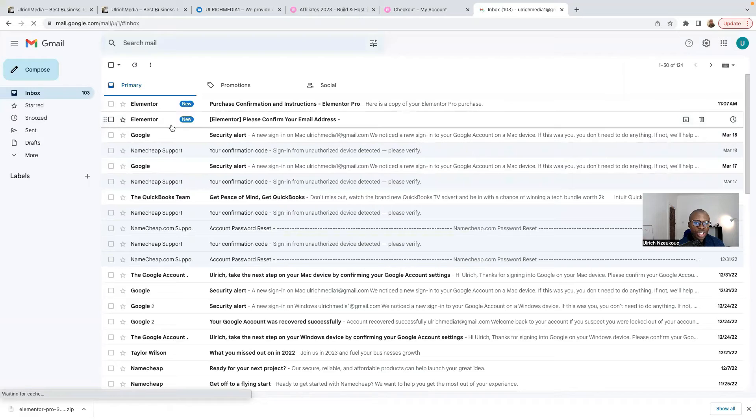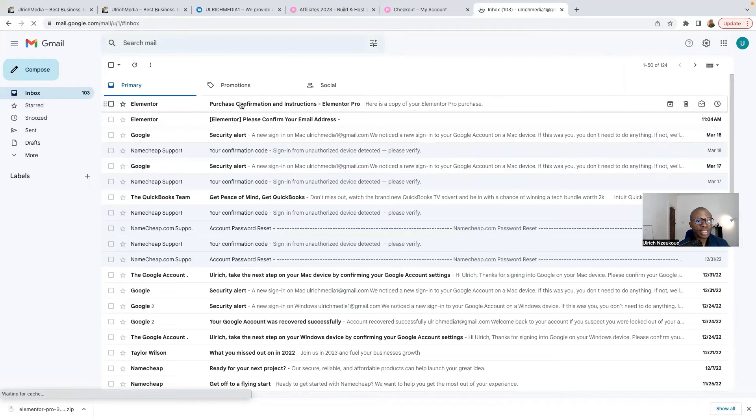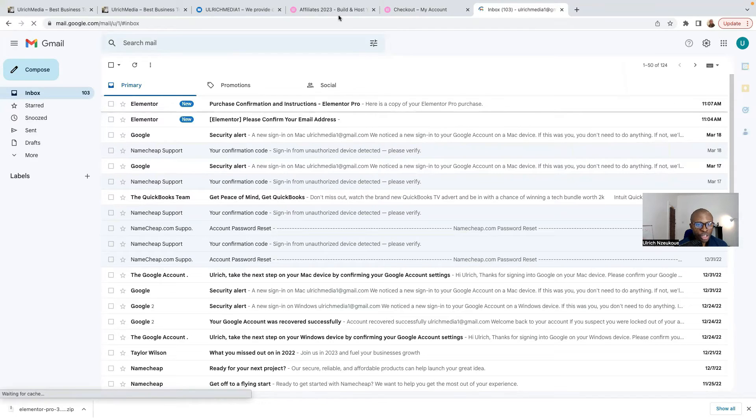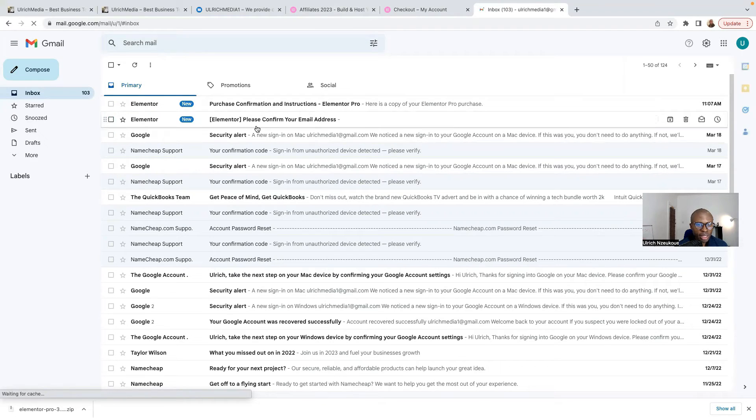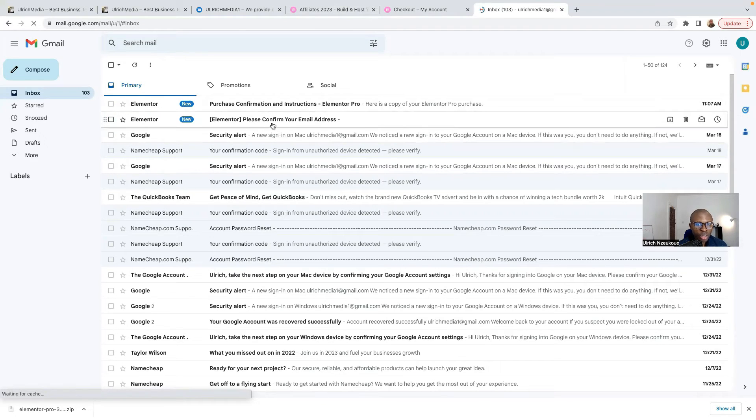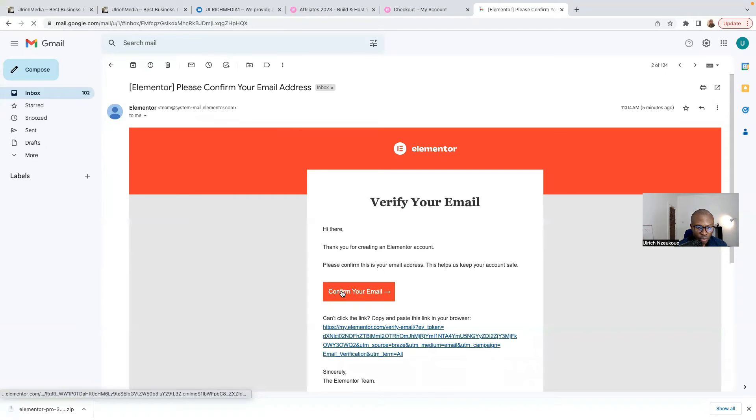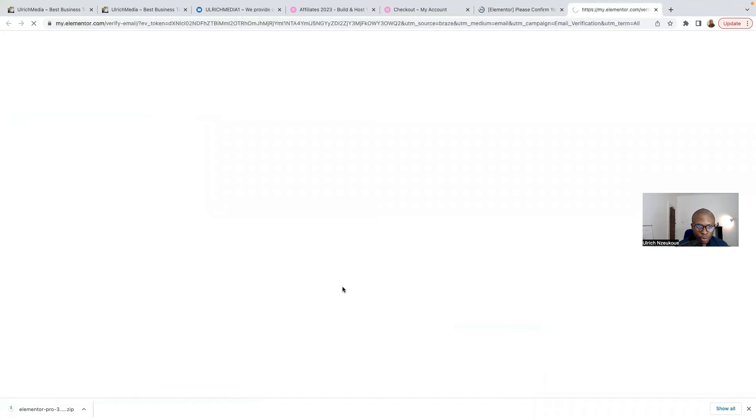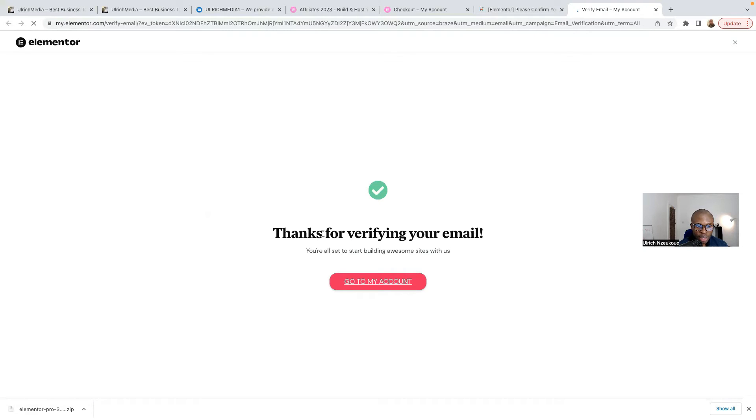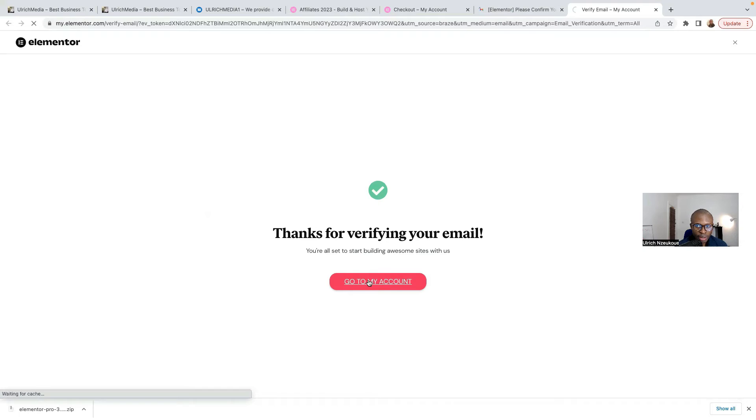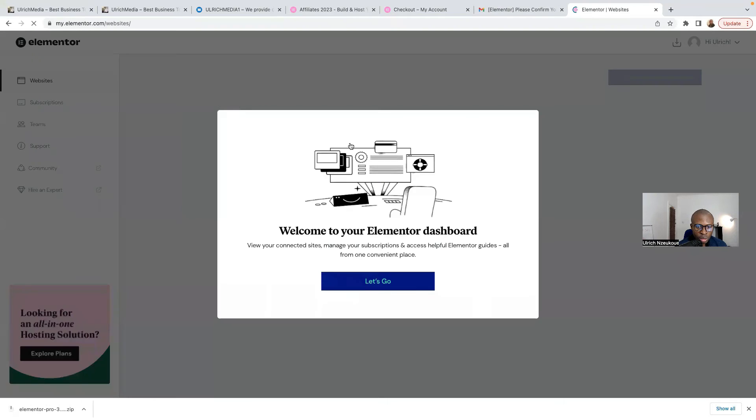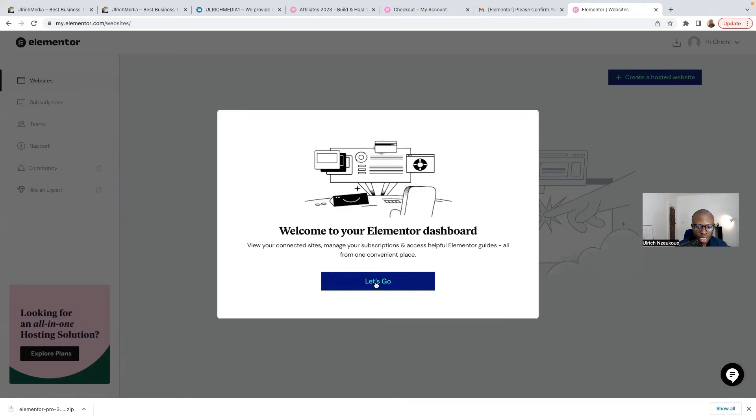As you can see here, it says Purchase Confirmation. This is my email. It now says Confirm Your Email Address. Just click on that and confirm your email address. Thanks for verifying your email. I'll just click here. Go to your account now. Welcome to Elementor Dashboard. Click here on Let's Go.